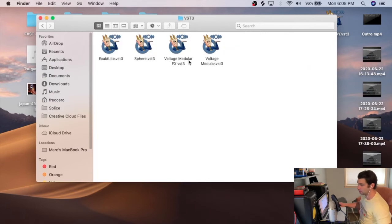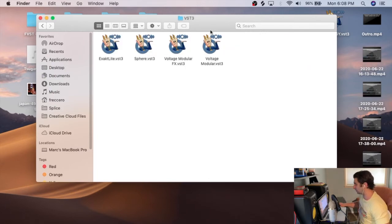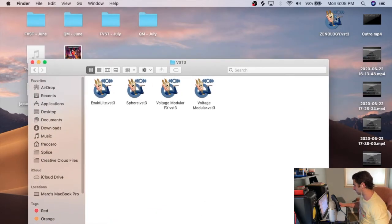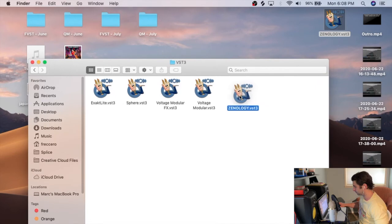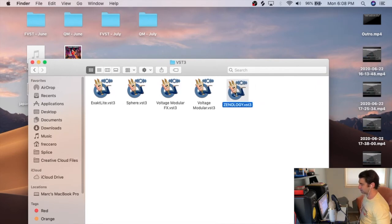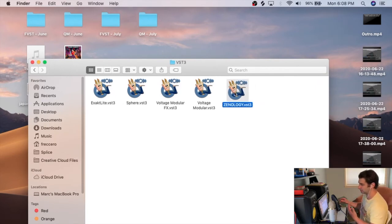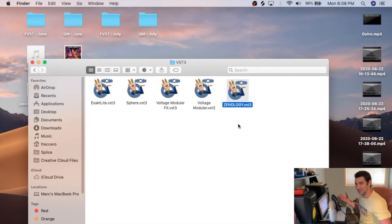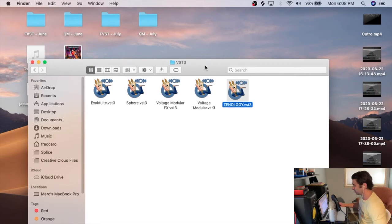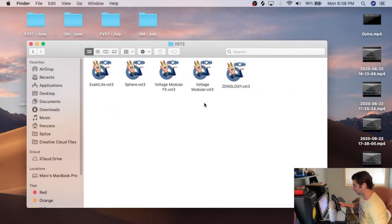So I'm going to click this, and boom, these are all my VST3 files. And then just going to click in, drag. Sometimes it asks you for passwords, sometimes it doesn't. In this case, for whatever reason, it didn't. You're going to drag it in, and that's how you do it.